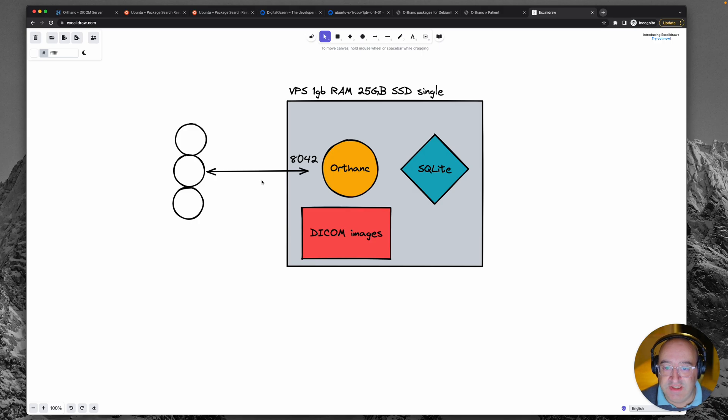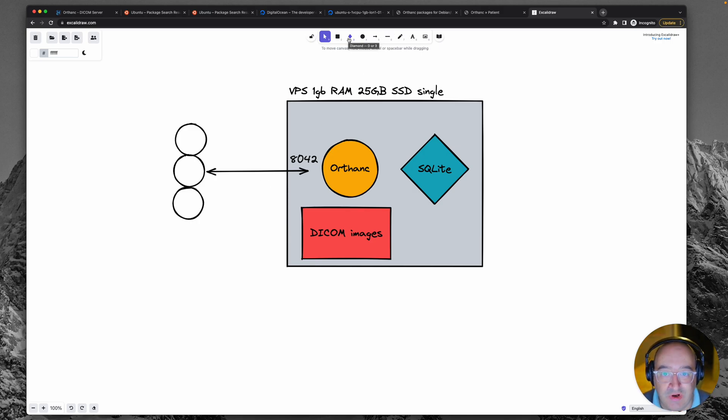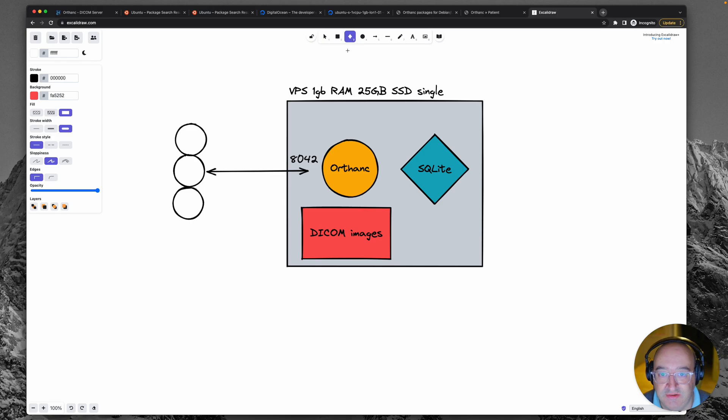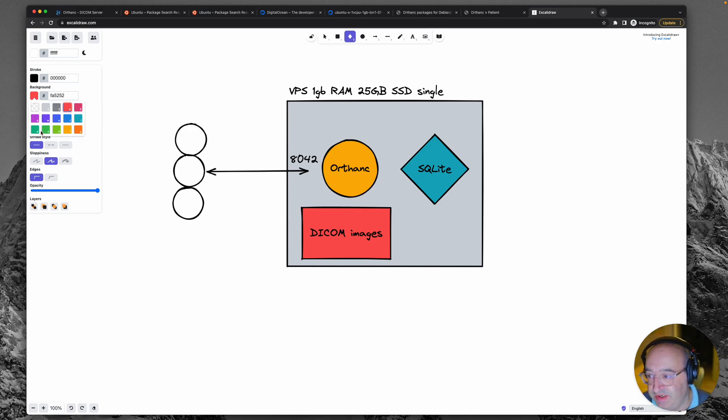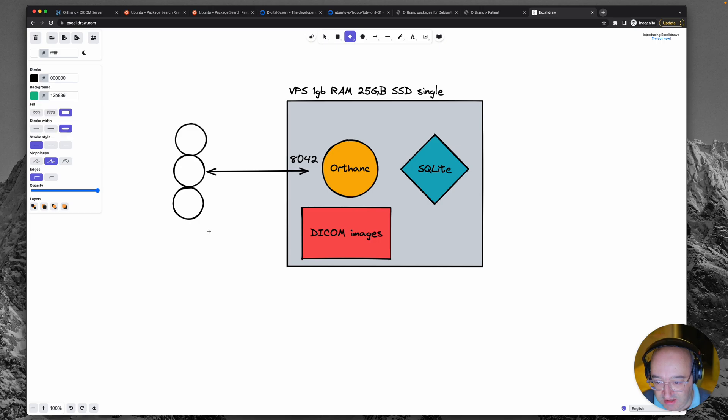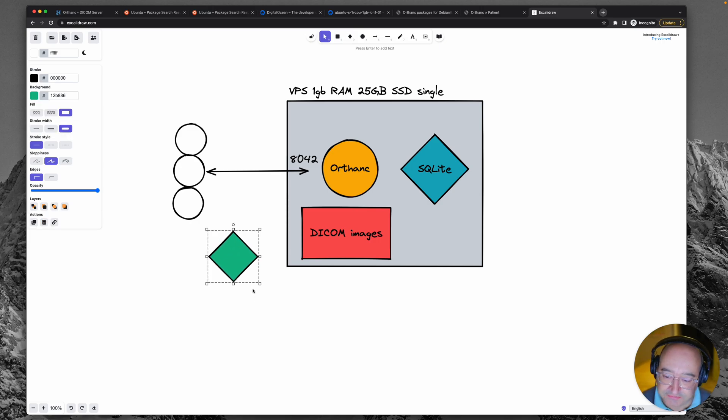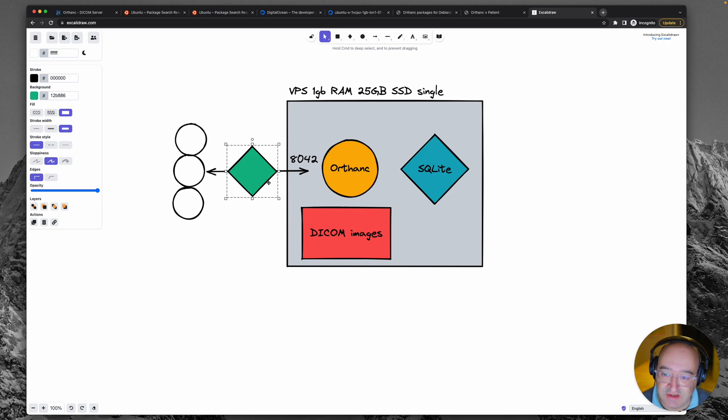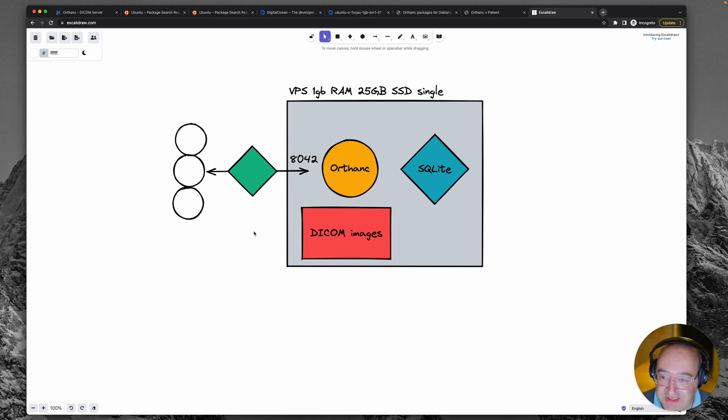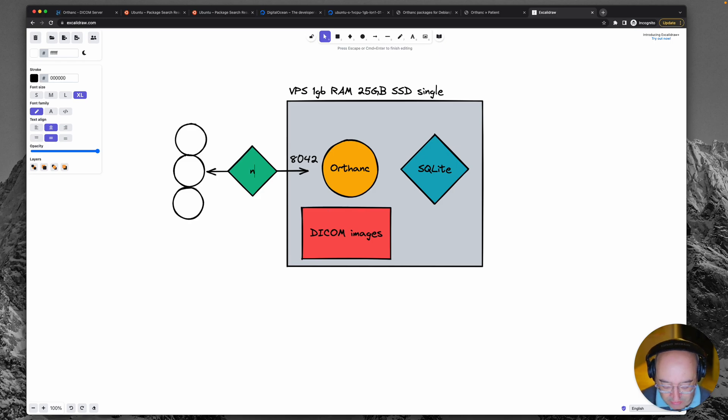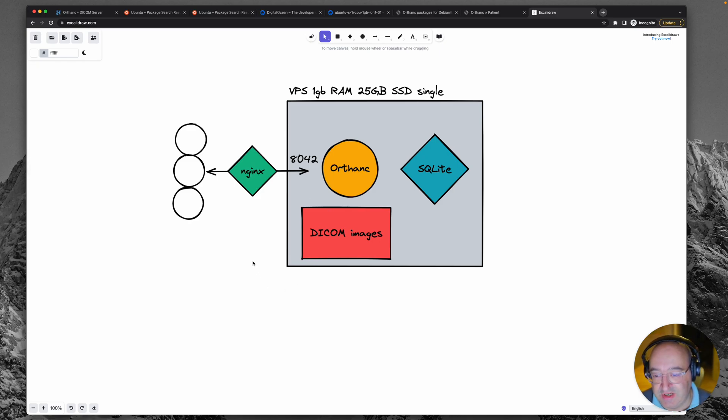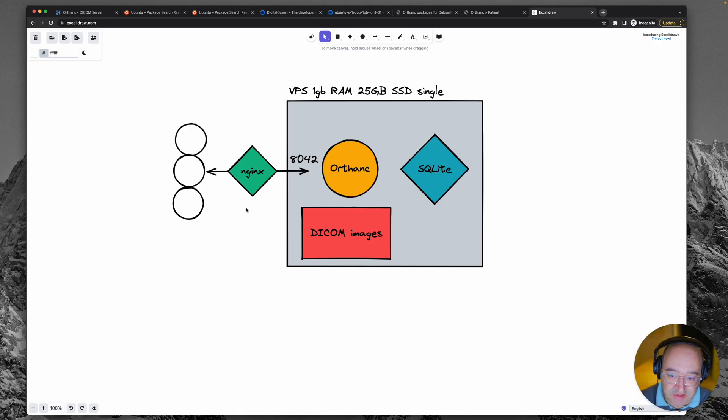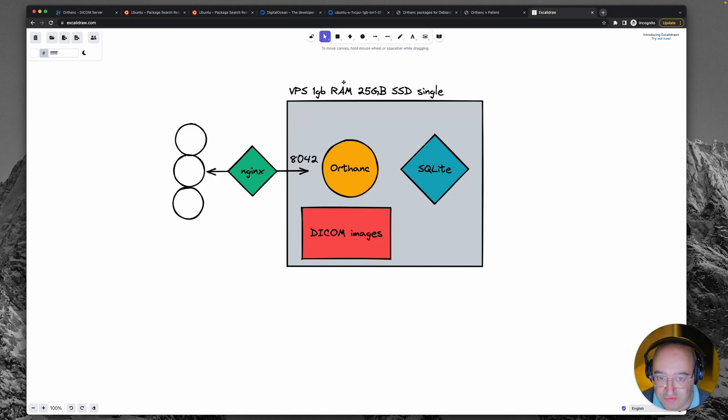So we need to separate out these problems. So let's think about the web server issue. What we can do in that instance is we can place a proxy server in front of it, an application which is a proper web server which is very used to dealing with lots of requests at once and sending them on to an application for a response. And the one that we will use for that is called Nginx which is total industry standard.